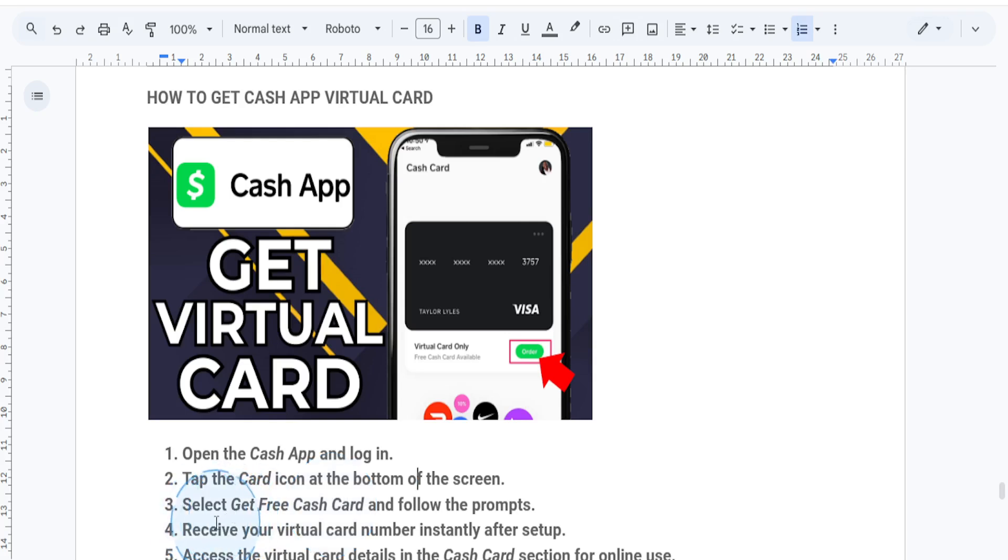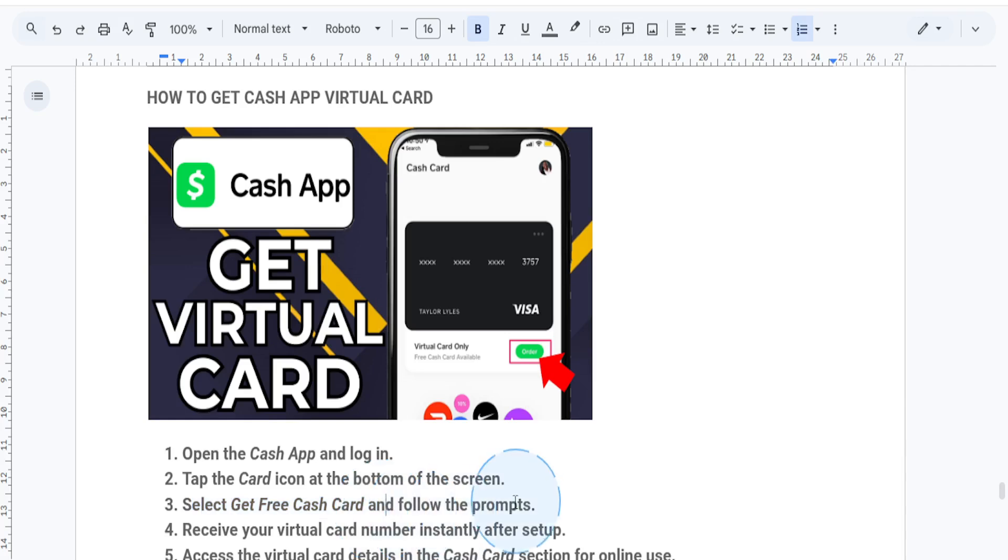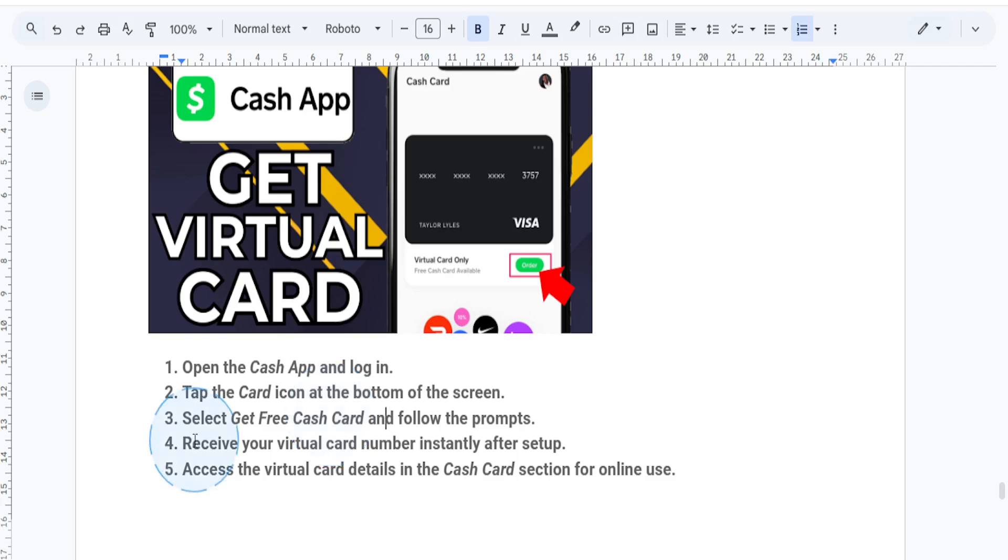Step number three, select the Get a Free Cash Card option and you'll be prompted to design your card. But don't worry, you'll soon get access to your virtual card even if you skip ordering the physical one. After you choose your card design, Cash App will generate a virtual card number for you instantly.